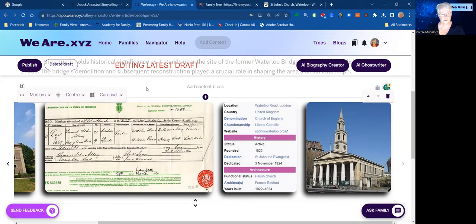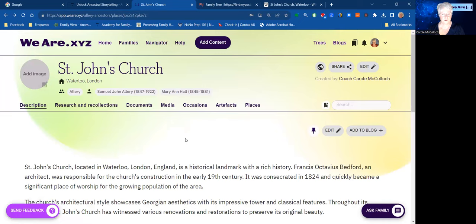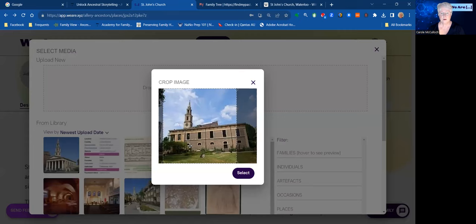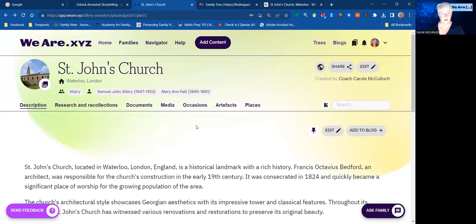The last thing for us to do is to save or publish. That means we've now got a place article for St John's Church. The final thing for me to do is add the image of the church here and pick one from those already uploaded — we'll choose this one. A little bit of cropping, select it, put it in place, and now we have a thumbnail for St John's Church.